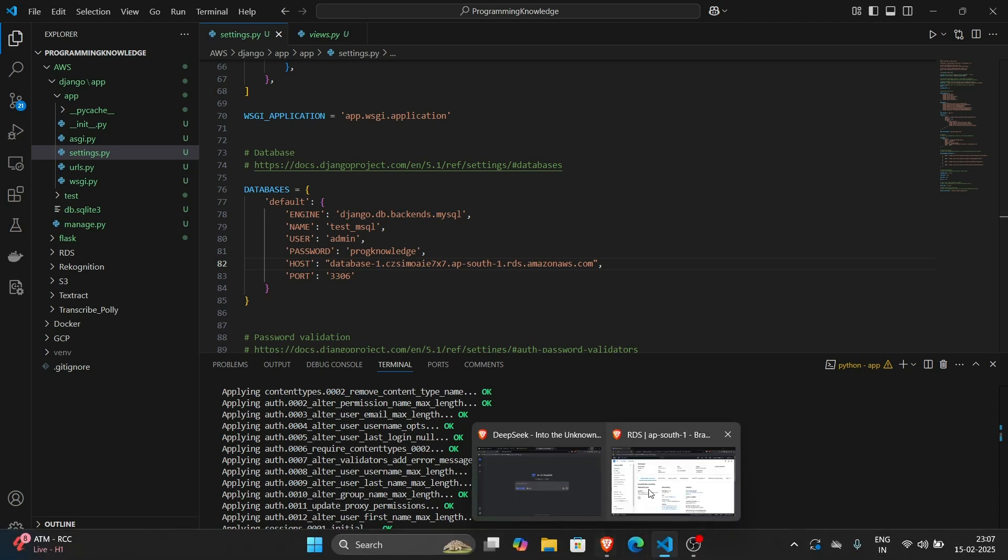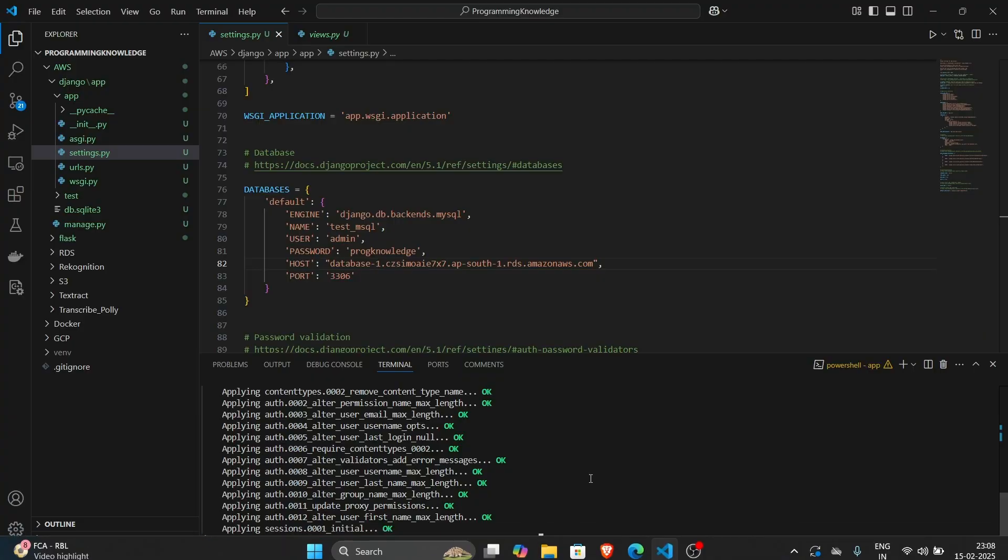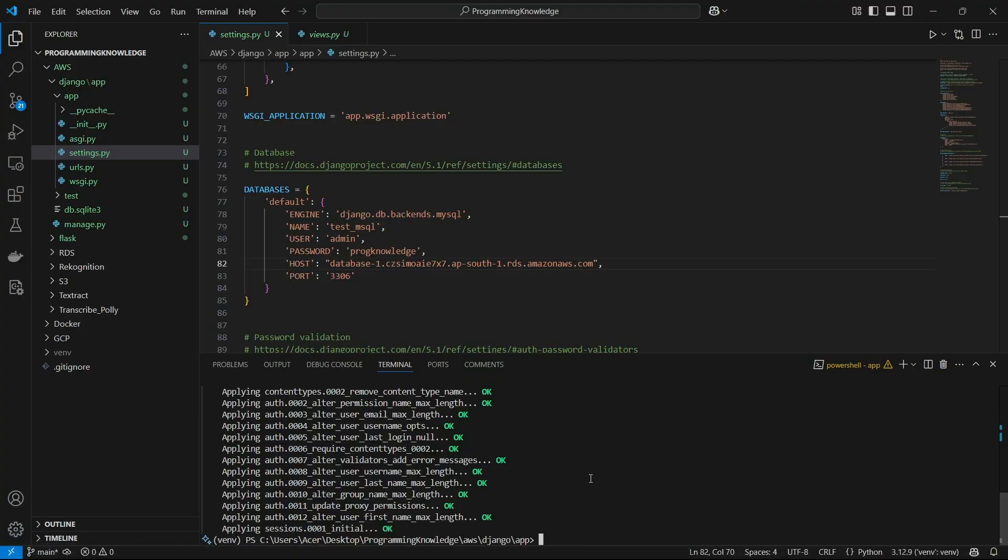All right, so basically that's how you can connect your Django application to a MySQL AWS RDS server. And that's it for the video. So guys, thanks for watching.